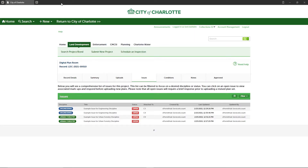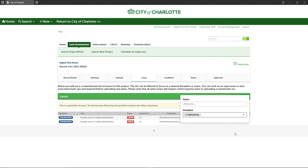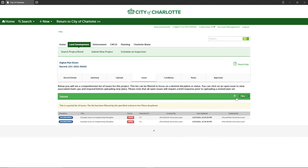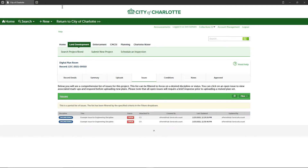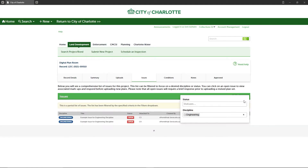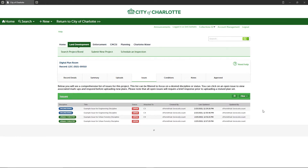You have the ability to print a filtered list of the issues or remove all filters to print the entire list. From the issues list you can also sort by any column header such as discipline title.